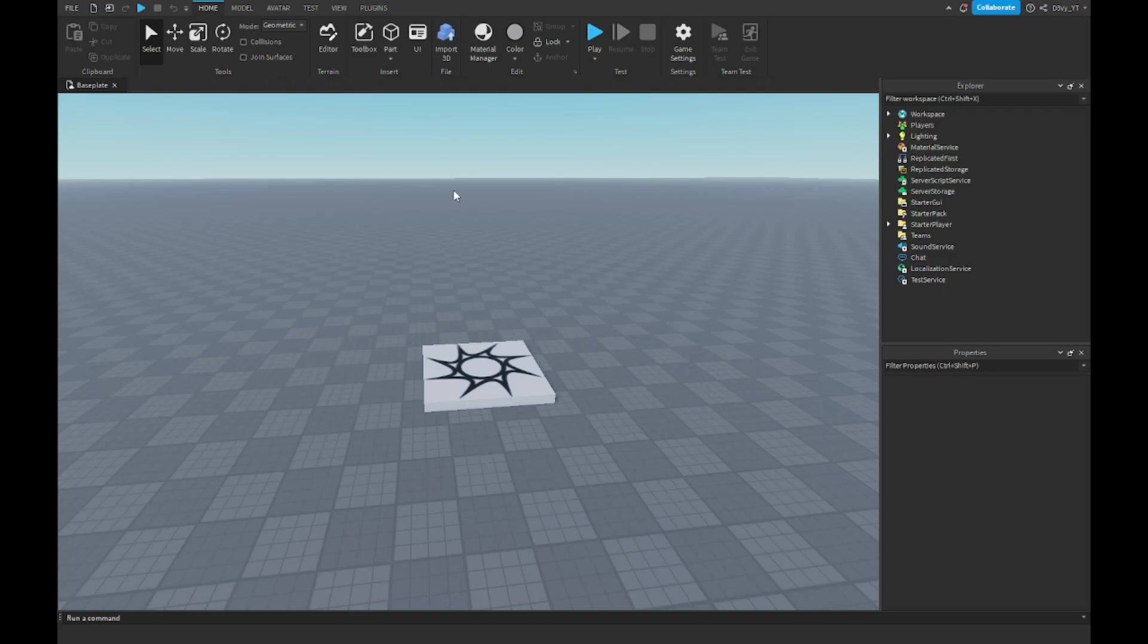Hey guys, welcome back to another video. Today I'm going to show you how to make an advanced sprinting system inside of Roblox. Let's get started. Before we start, thank you guys so much for 1850 subscribers.